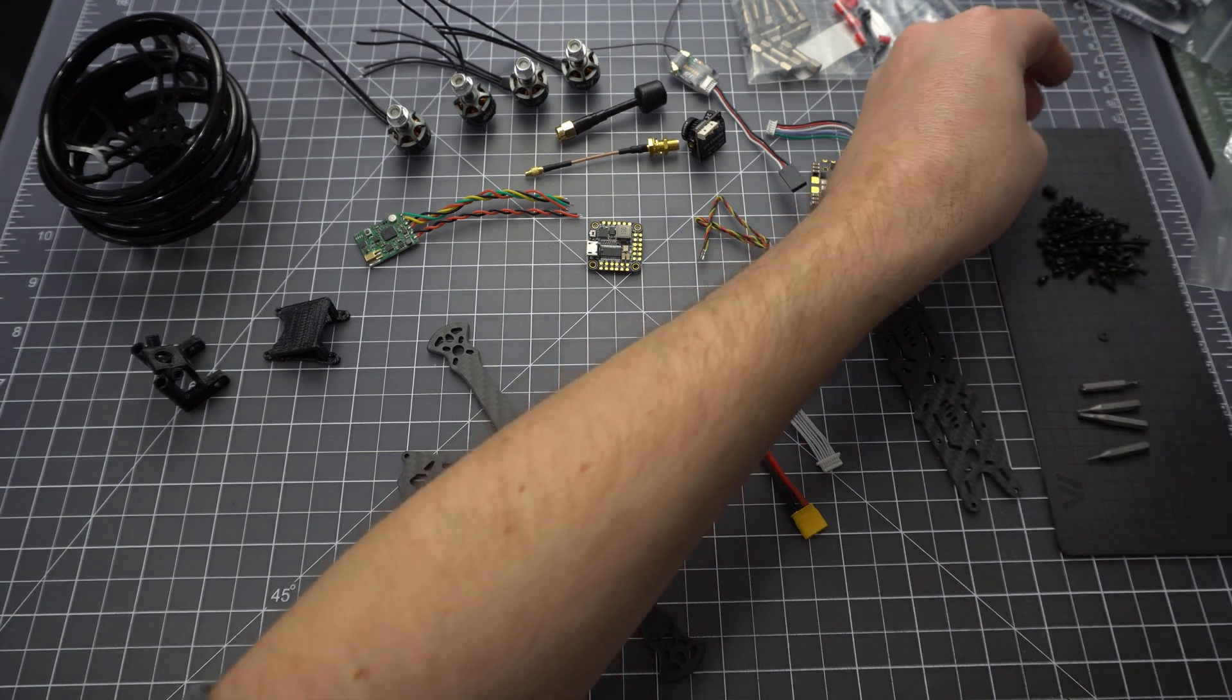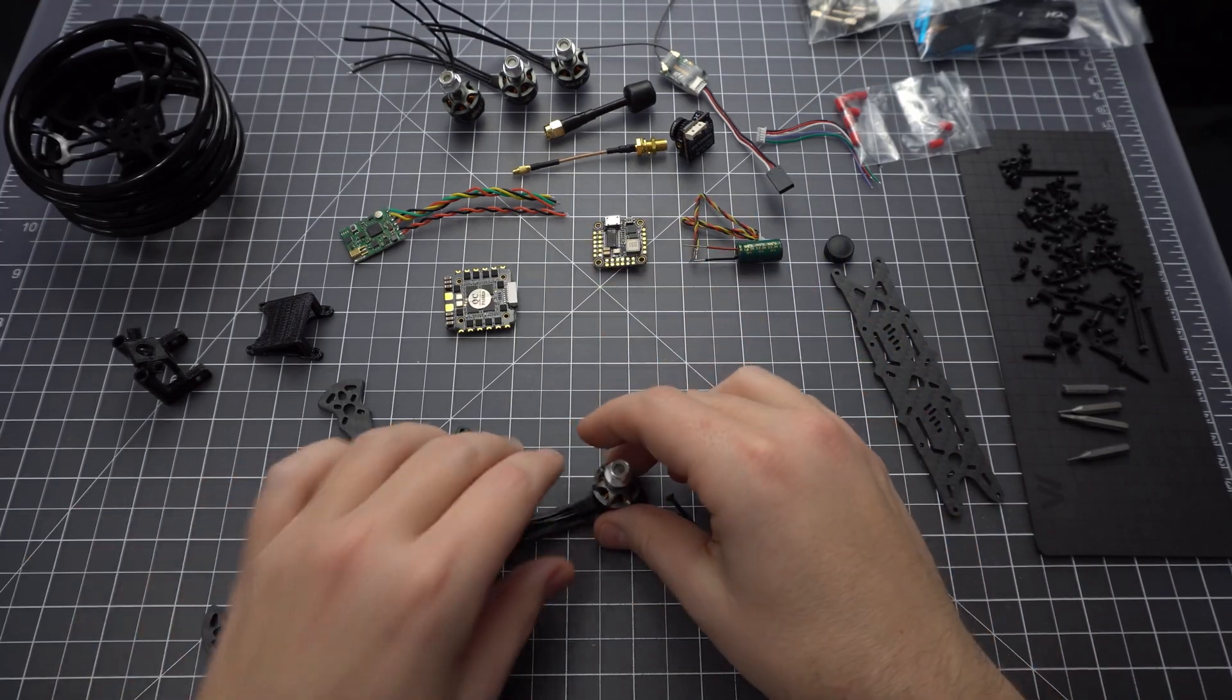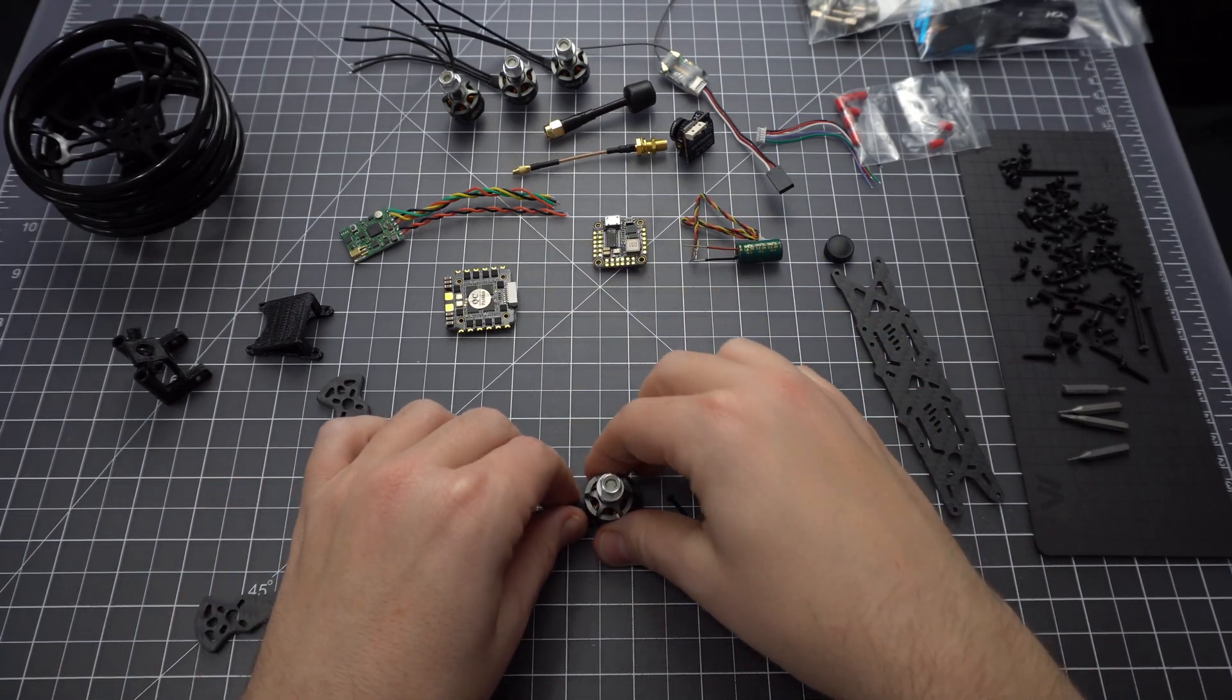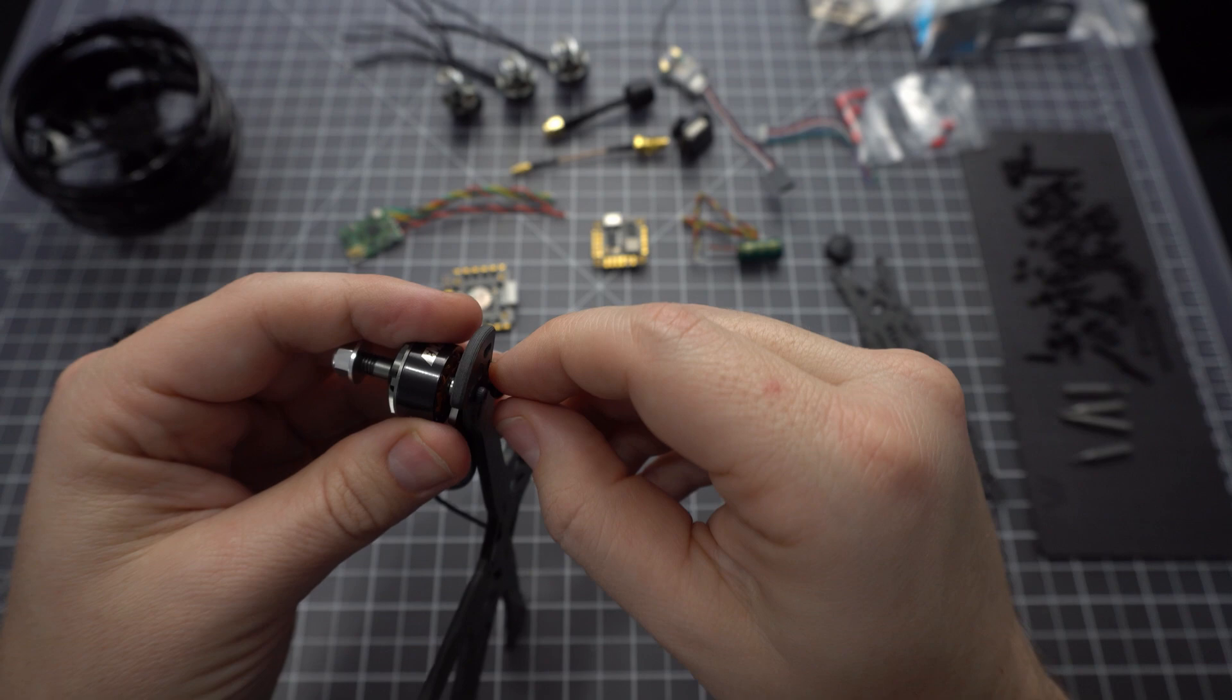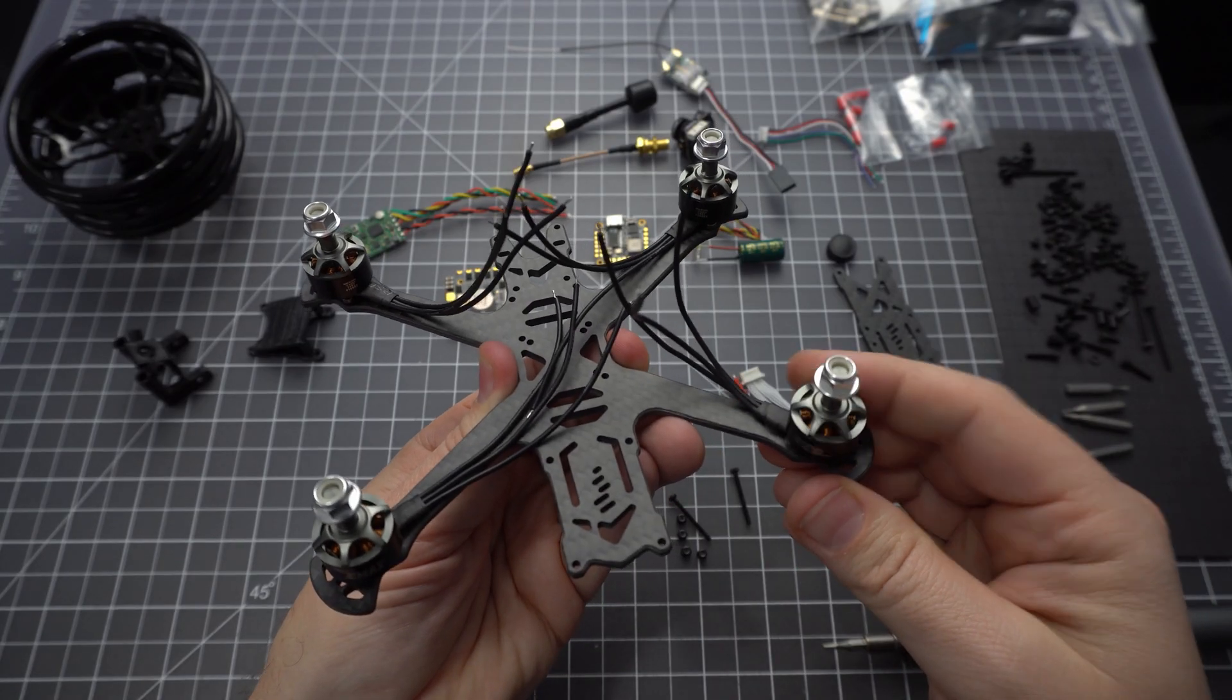First we want to mount the motors to the frame. This is only temporary so just use a couple shorter screws. We'll come back and add the prop guards at the end with longer screws.